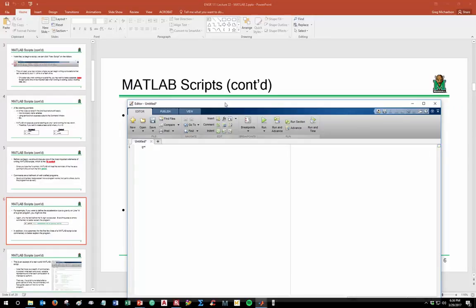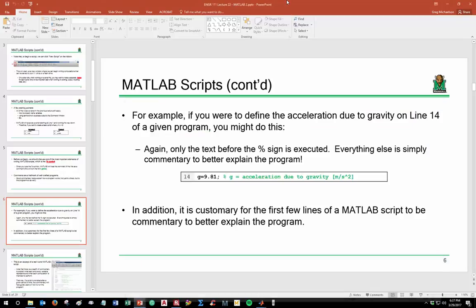A user reading the code will understand what the variable is, its associated units, and so on. Having commentary next to variables and throughout your program is definitely a good thing — and it will be required on many assignments in this class. Once MATLAB sees the percent sign, it will not execute that line, so you can type whatever you want after it, including any symbols, underscores, or dots.